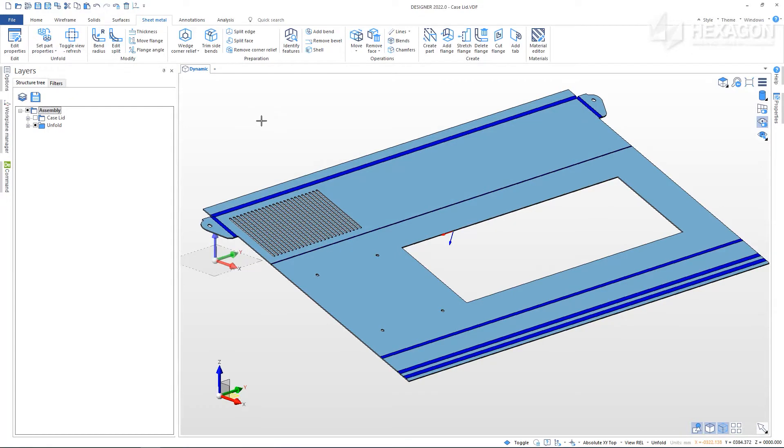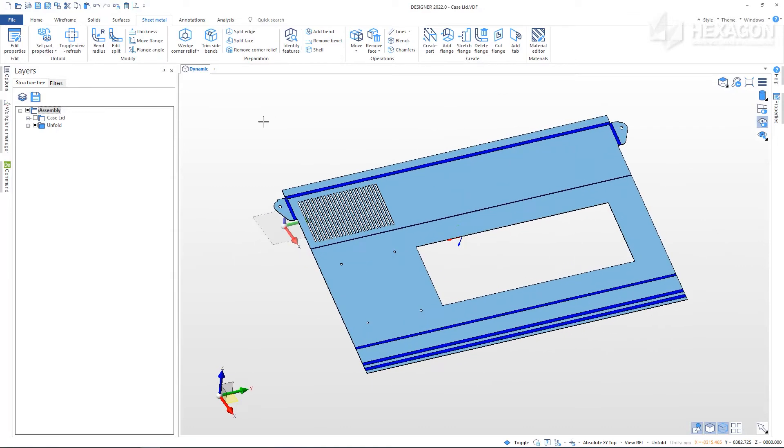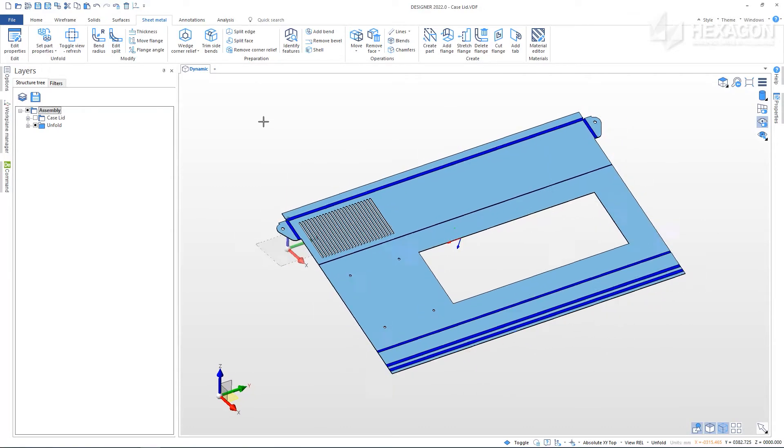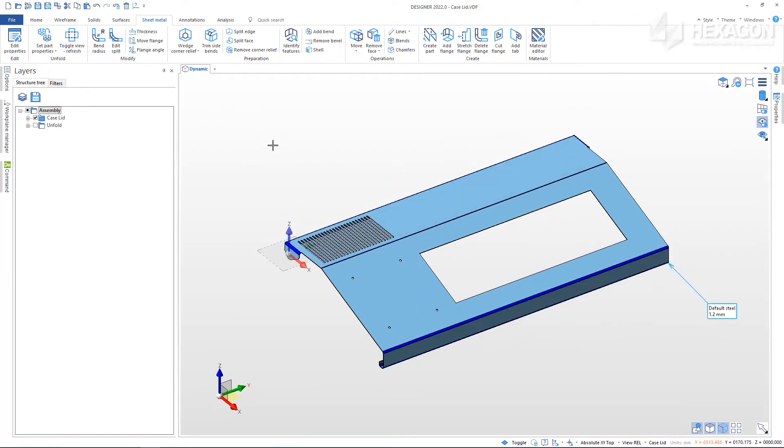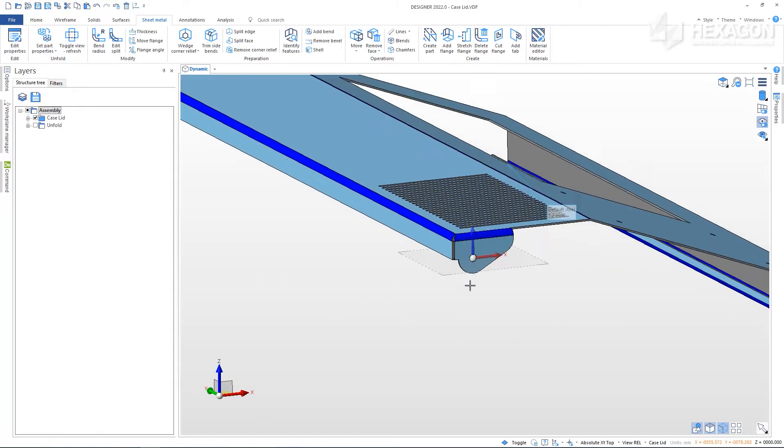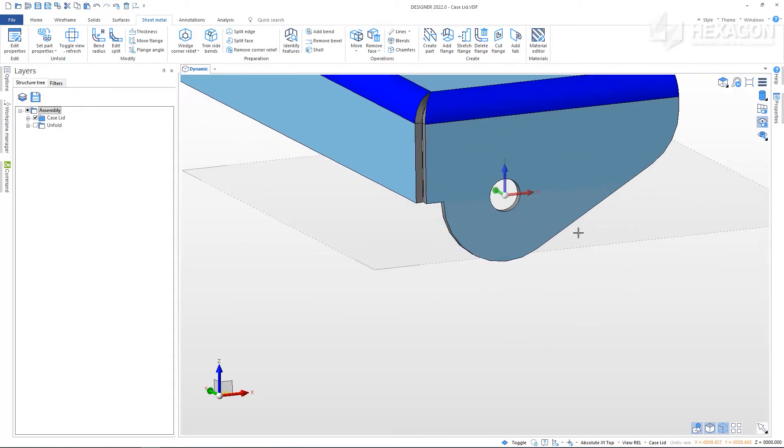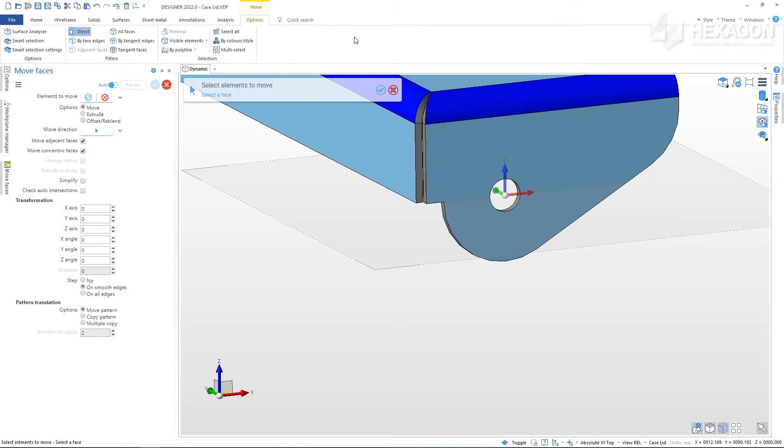Our part unfolds well already, so let's look at a few ways to prepare our geometry for manufacture. This part could be neater near the pivot, so we could make an adjustment of these faces. Using the Move Faces command, select the faces required. We can use the Tangent Faces Selection filter to help with this.